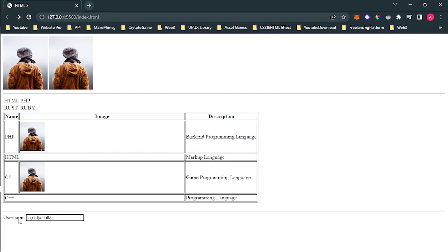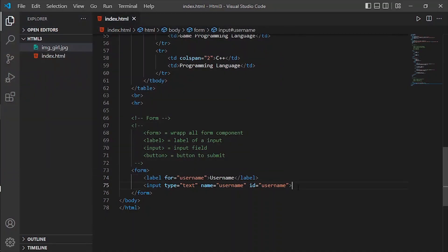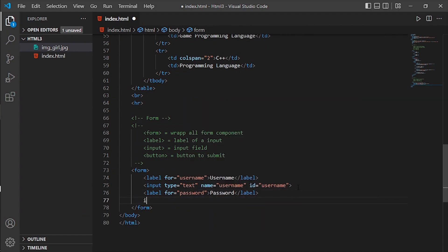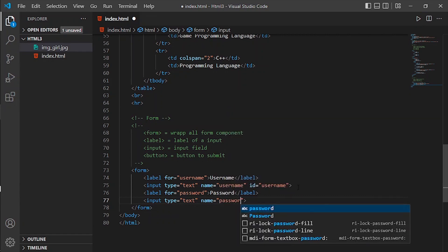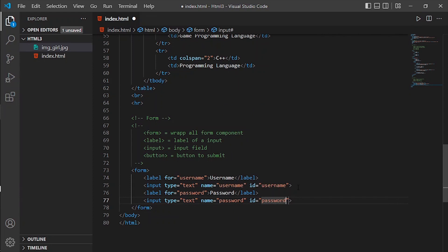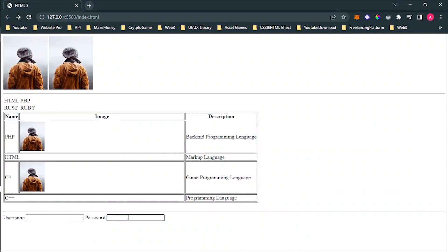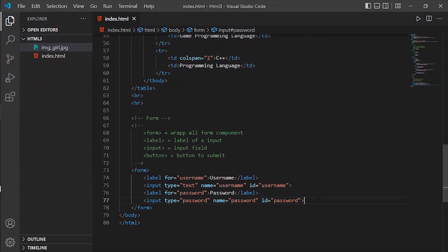The next thing is also a label but this one is for password. Put same structure as username but name is 'password', id is 'password', and the type is not 'text' but 'password'. If we take a look, this password input hides what we are typing and converts it to circles — but this is not encryption, it's just hiding.